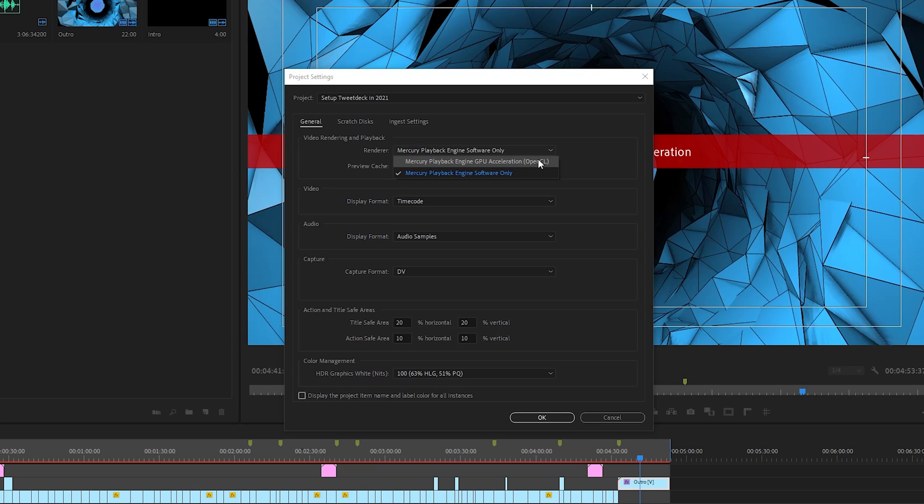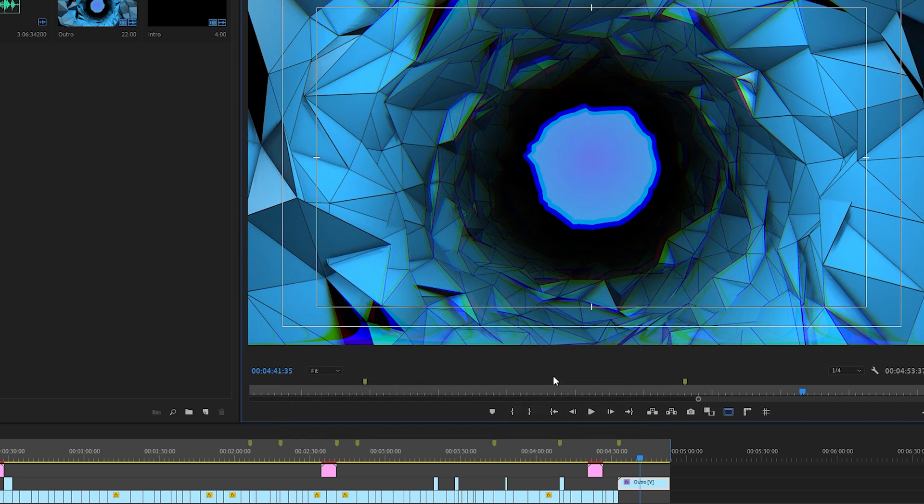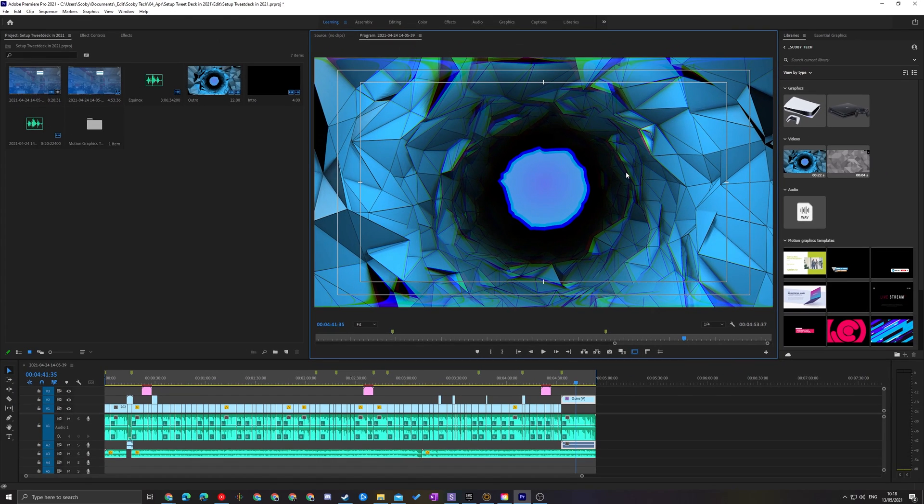Now depending on if you have an NVIDIA or AMD graphics card, this can either come up as OpenCL or CUDA, but all you need to do is select whatever is available here, click OK, and then most likely your effect will go away. However, based on my previous video I've had a couple other comments from people having issues.